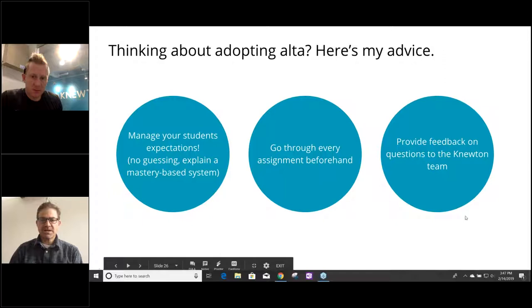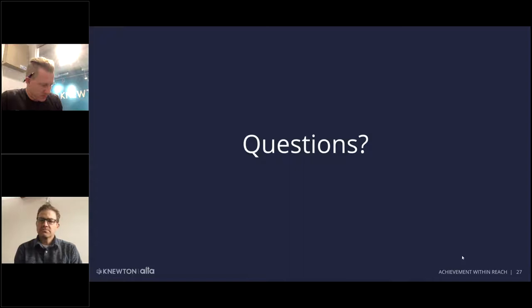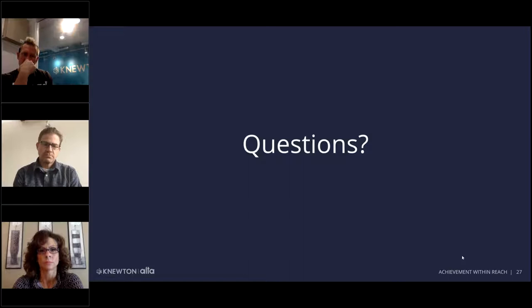Yes, we are. Please type your questions in the question bar and we'll try to get them answered. One question in — you talked about going through the assignments beforehand, Jesse, what kind of time investment was that for you? It's actually really quick.